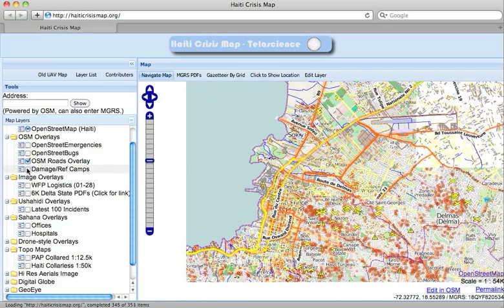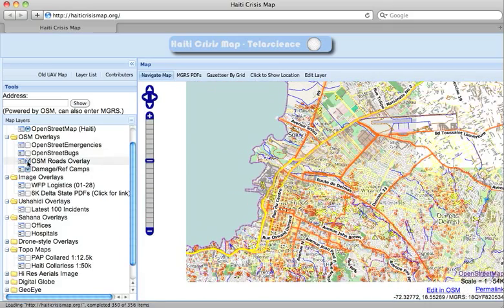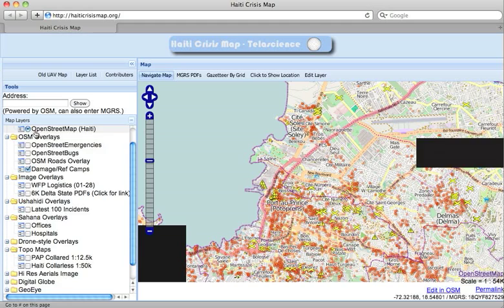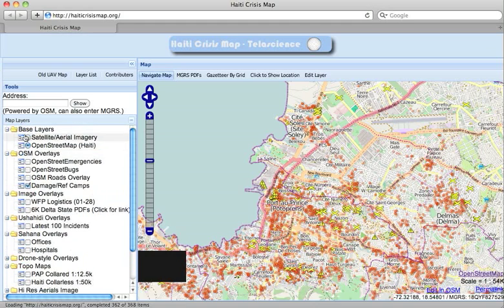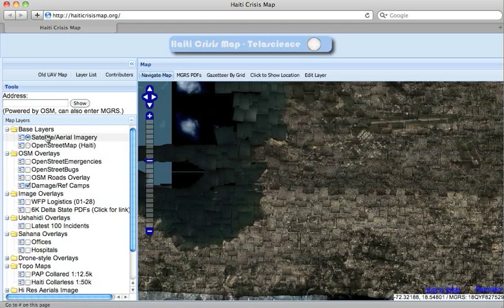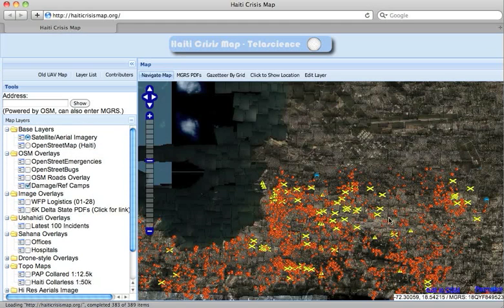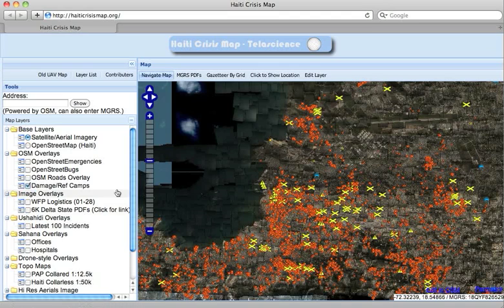There is also the Damage/Refugee Camps layer. This allows you to overlay on top of the satellite aerial imagery references to all of the camps, destroyed roads, gas stations, etc. This combined with the roads overlay provides a relatively decent summary of OpenStreetMap data that can be used over the top of the satellite imagery.